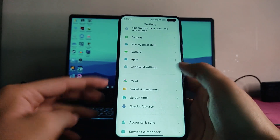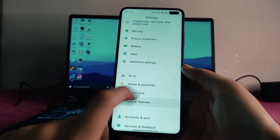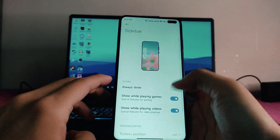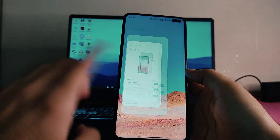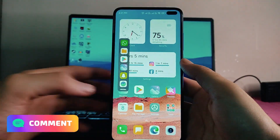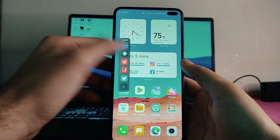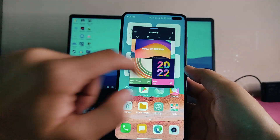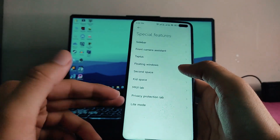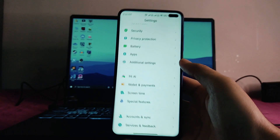We also get Mi AI, wallet, payments, screen time, and special features. Special features include the newer sidebar, which we can set to always show — it works like the Samsung edge panel where we can open any app in a floating window. We also get second space, MIUI Lab, and light mode. The sidebar is now available from MIUI 13.